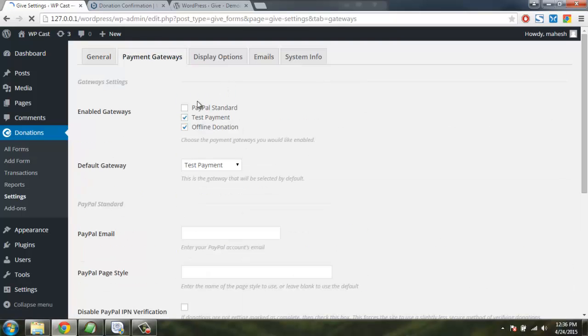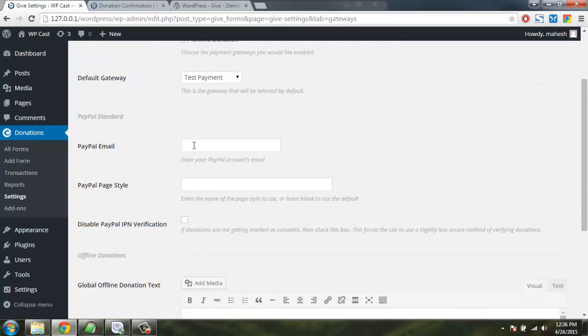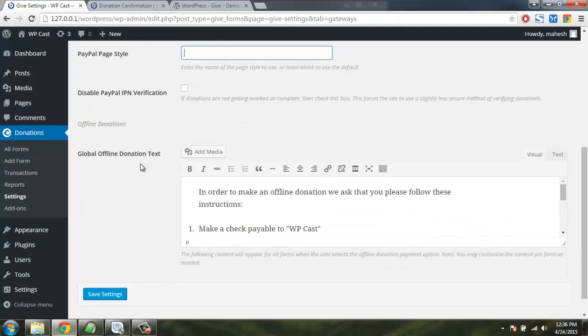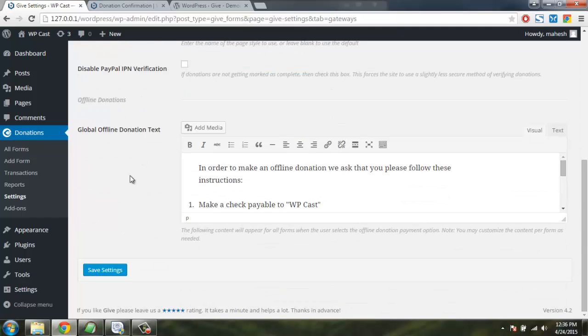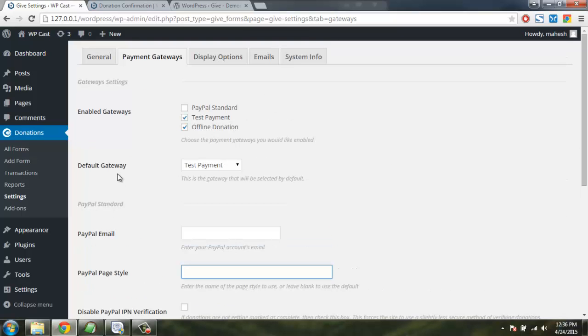Like PayPal standard, test payment and offline donation. Once you have PayPal email and page style here and IPN for verification, you can add PayPal standard here as well and then you just have to save the settings.